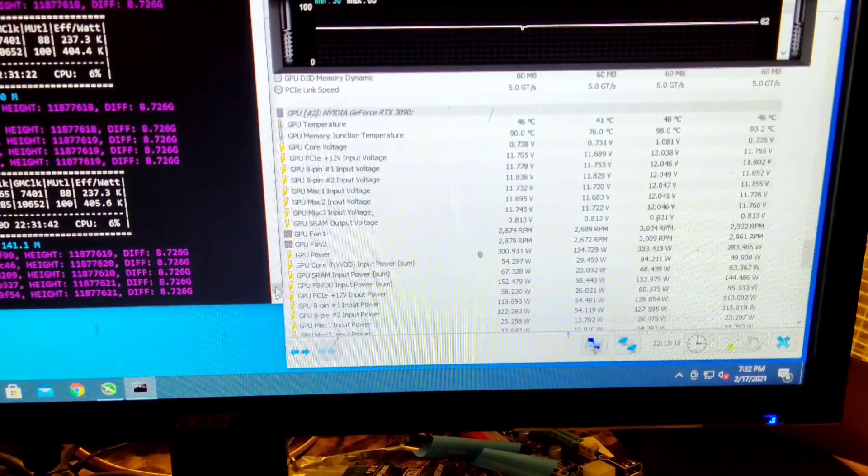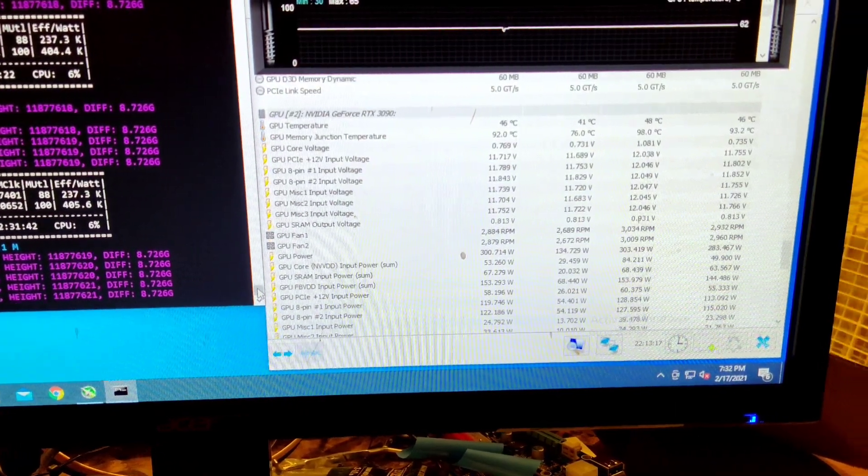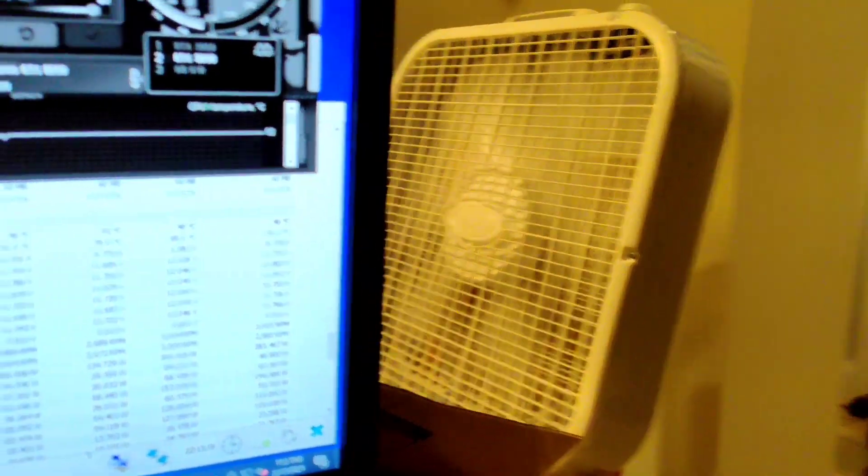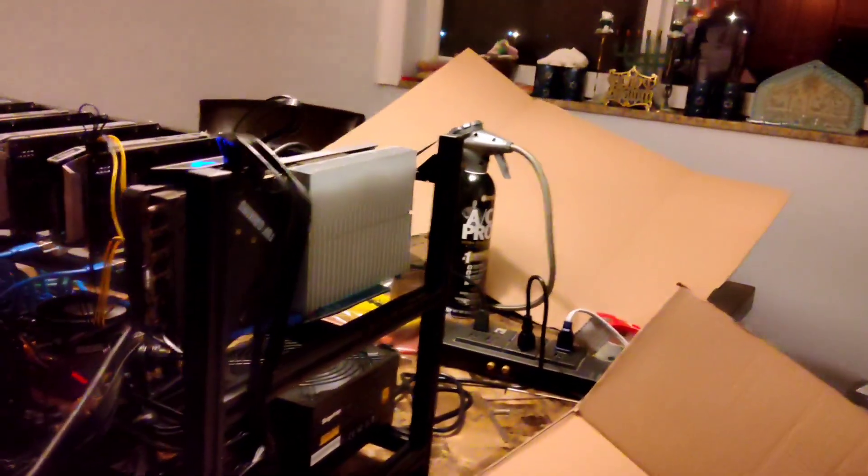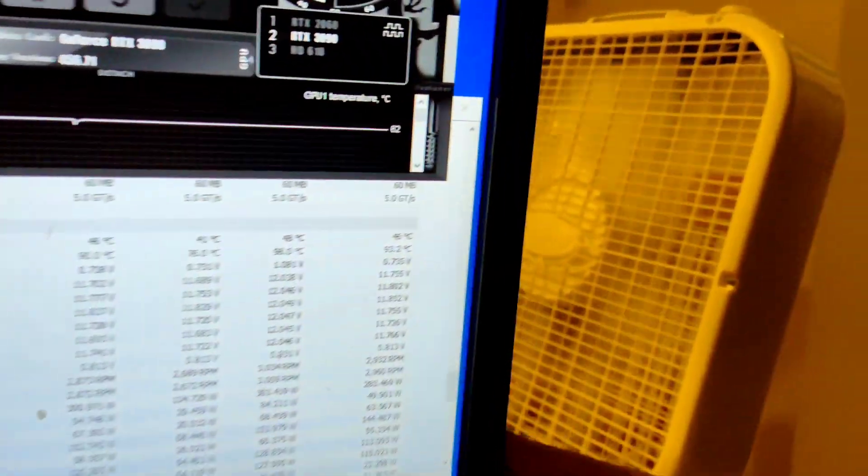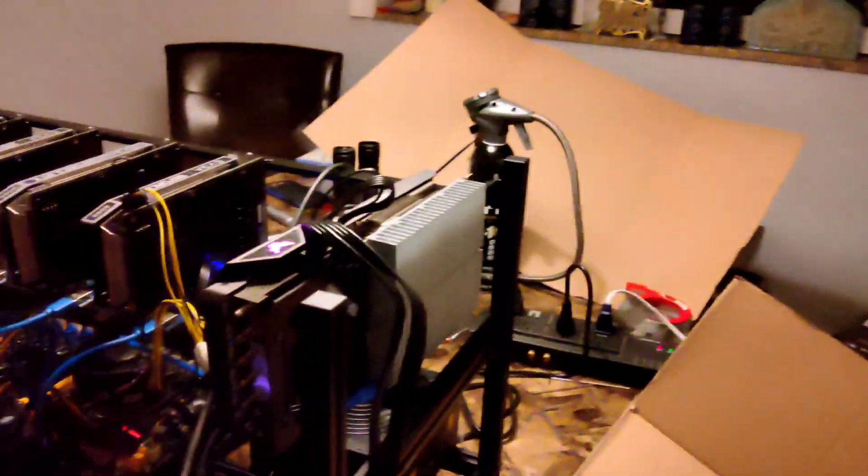And obviously that's with a box fan running on the ginormous heat sink. So let's see what it's going to be without the box fan.